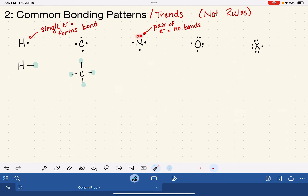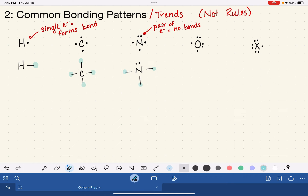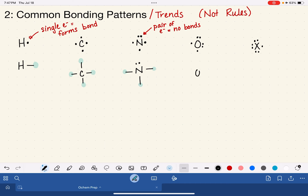For nitrogen, because it has a lone pair, nothing's going on with those electrons. Nitrogen atoms like to form three single bonds from their three unpaired electrons, so the nitrogen's bonding pattern looks like that with elements at the end of those three bonds. For oxygen, nothing's happening with those two pairs of electrons — it's going to form two bonds to two different elements.